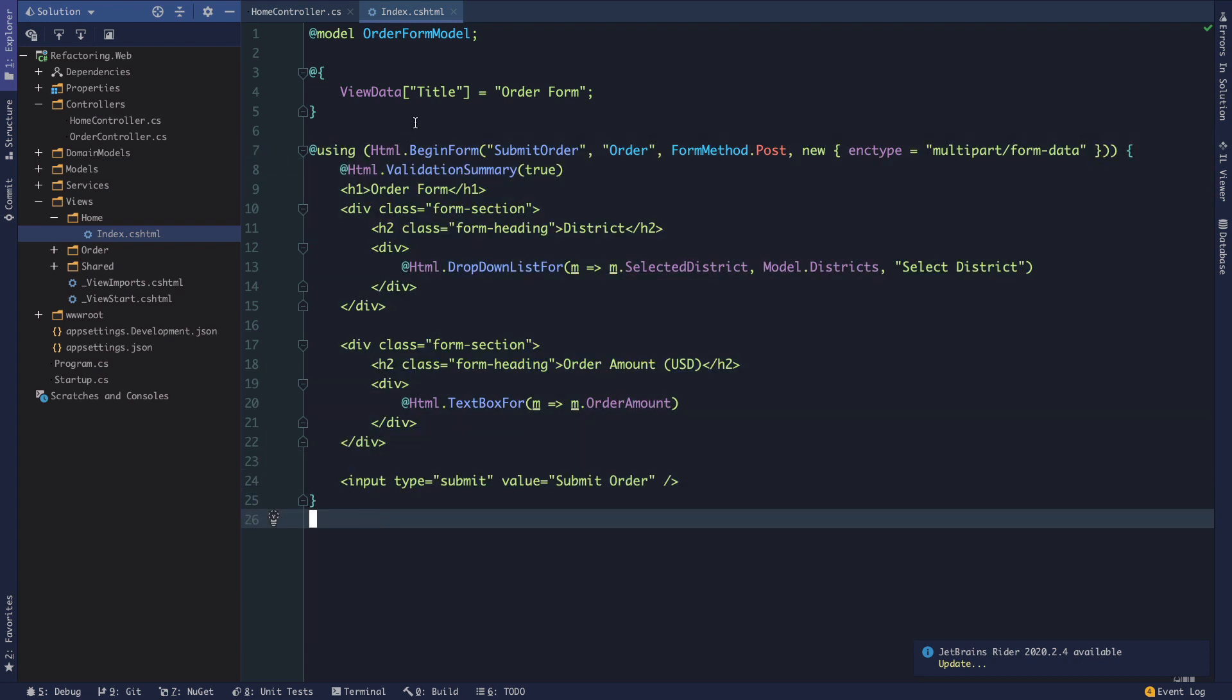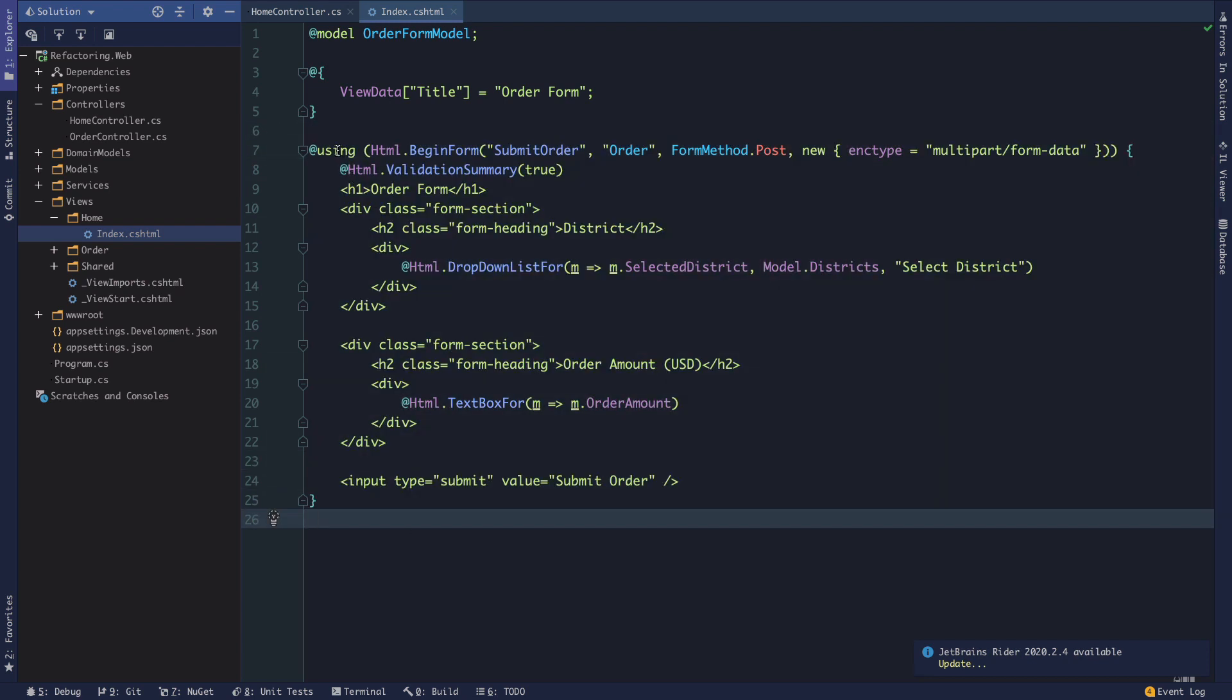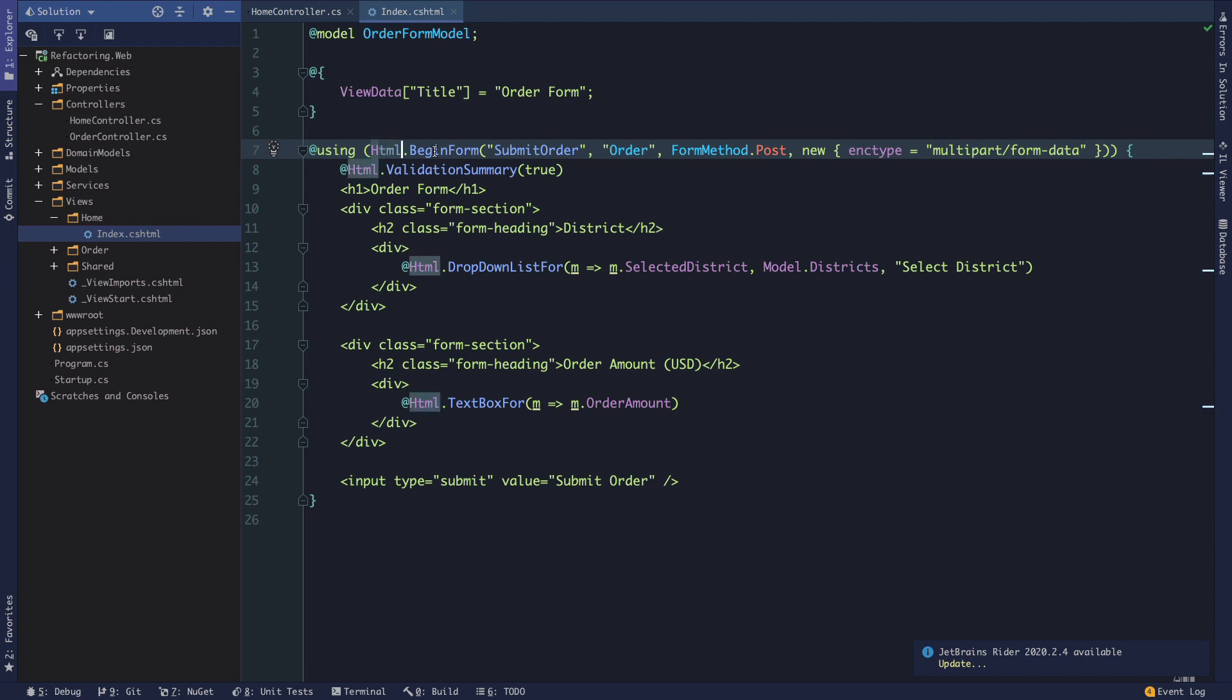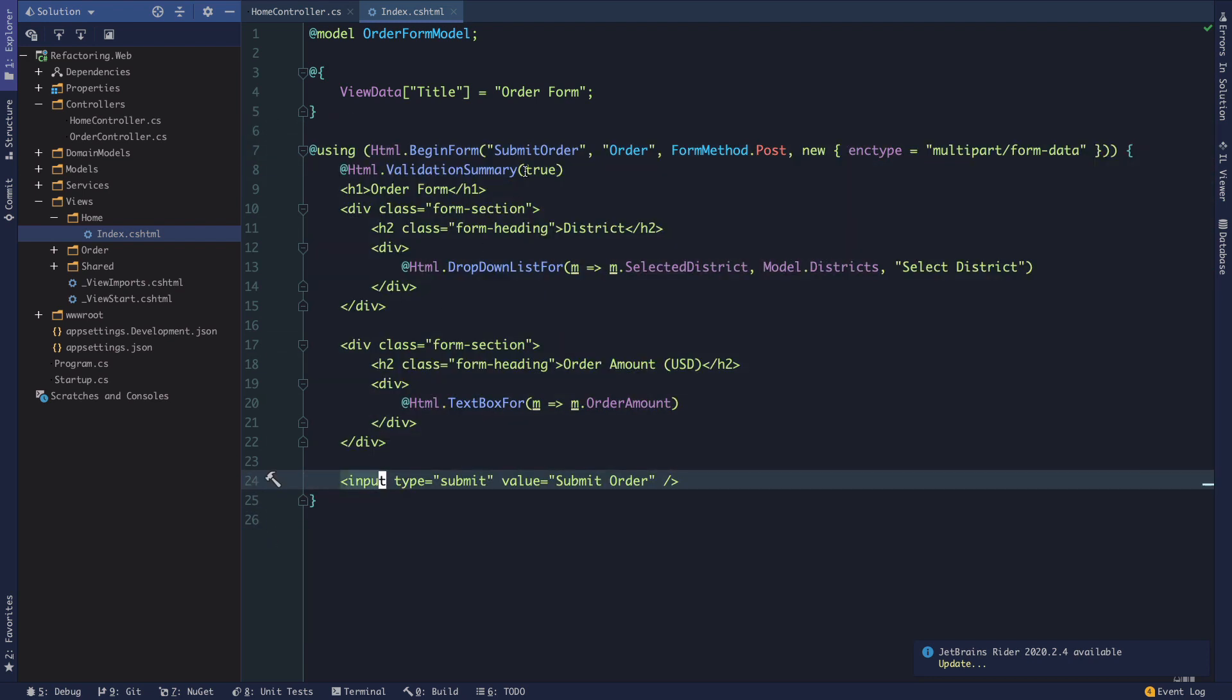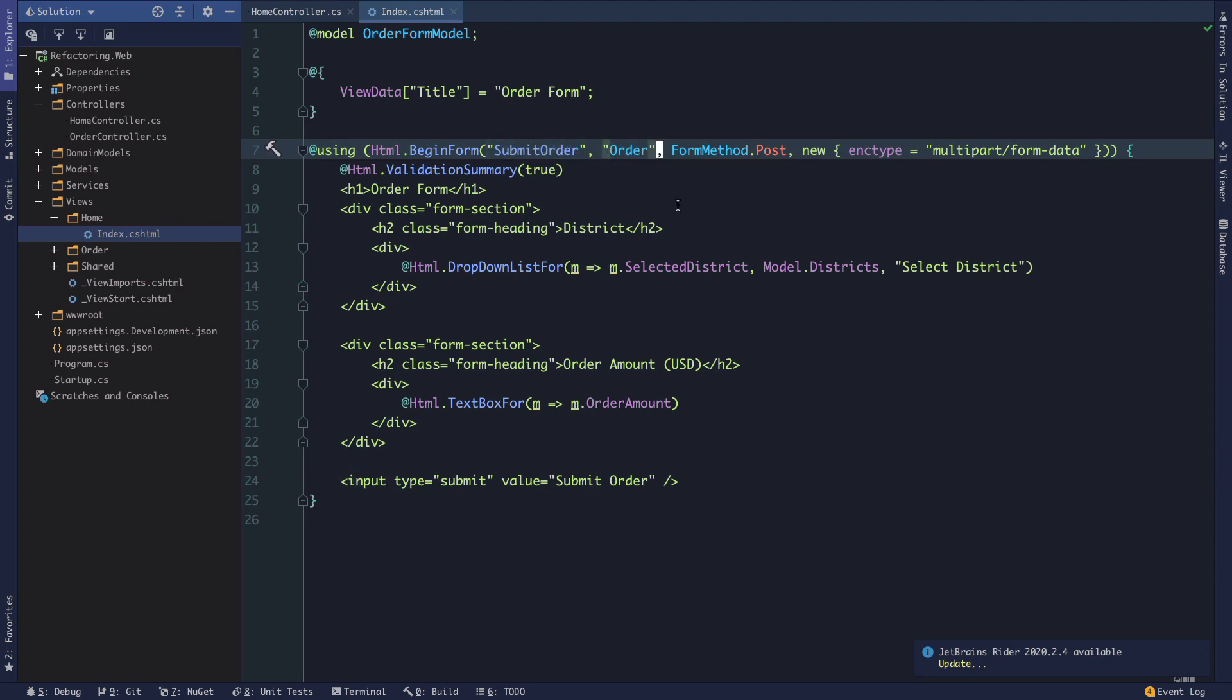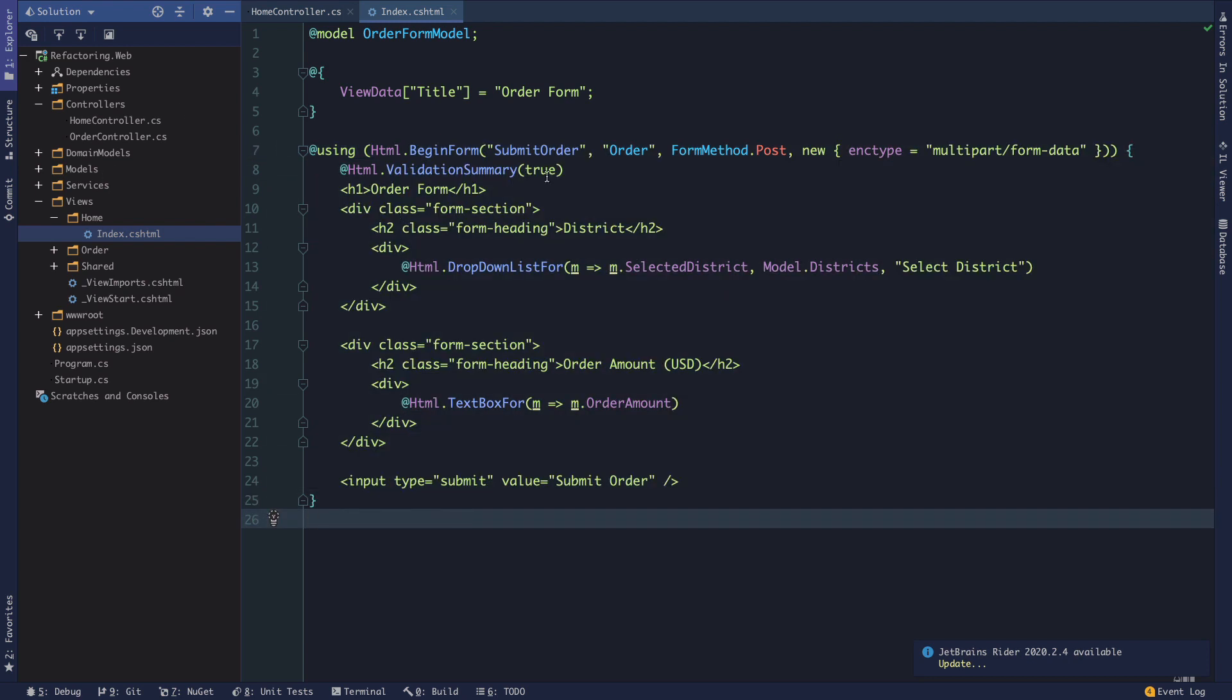And then we have an input type of submit where we submit our order. And in Razor, the only thing that we should really keep in mind here is that with this using block, we essentially have an old fashioned HTML form where we are calling submit order on our order controller. And we're making a post request here with this encoding type multipart form data. And essentially we're just posting this to a controller action called submit order. So we can take a look at that now.